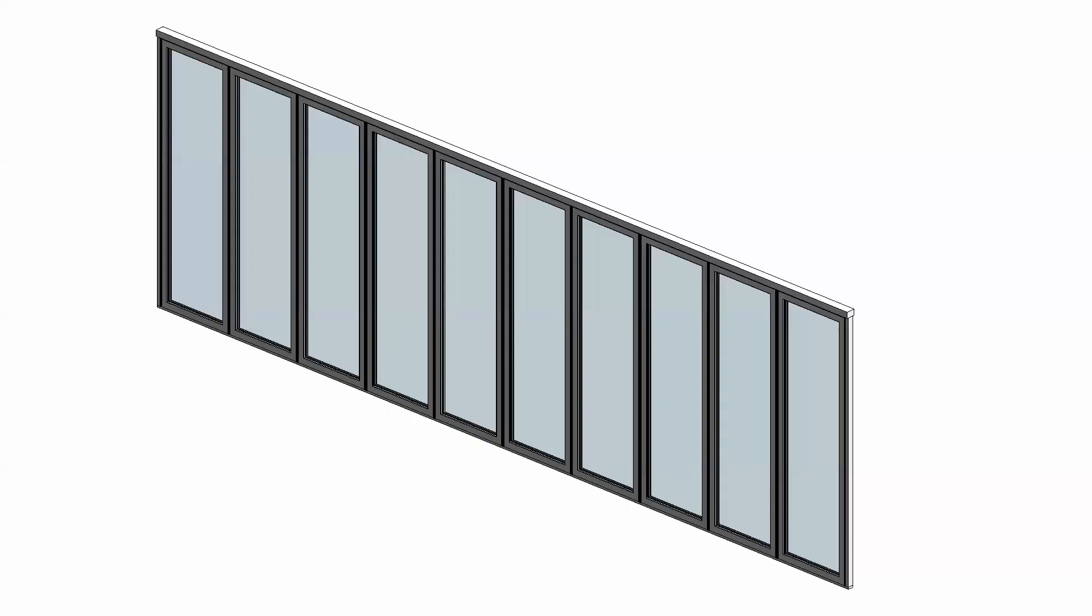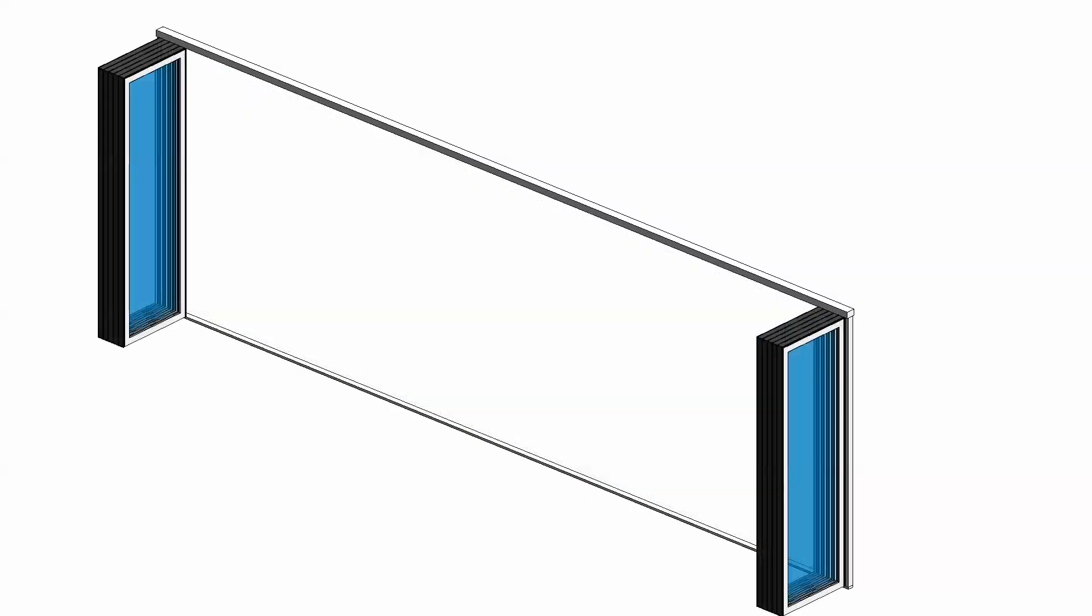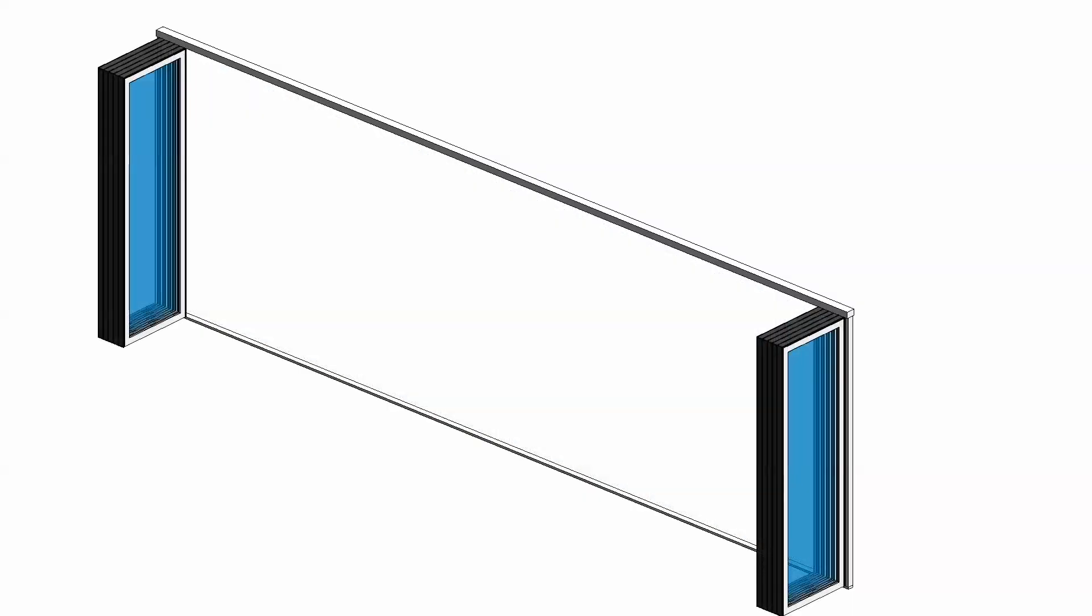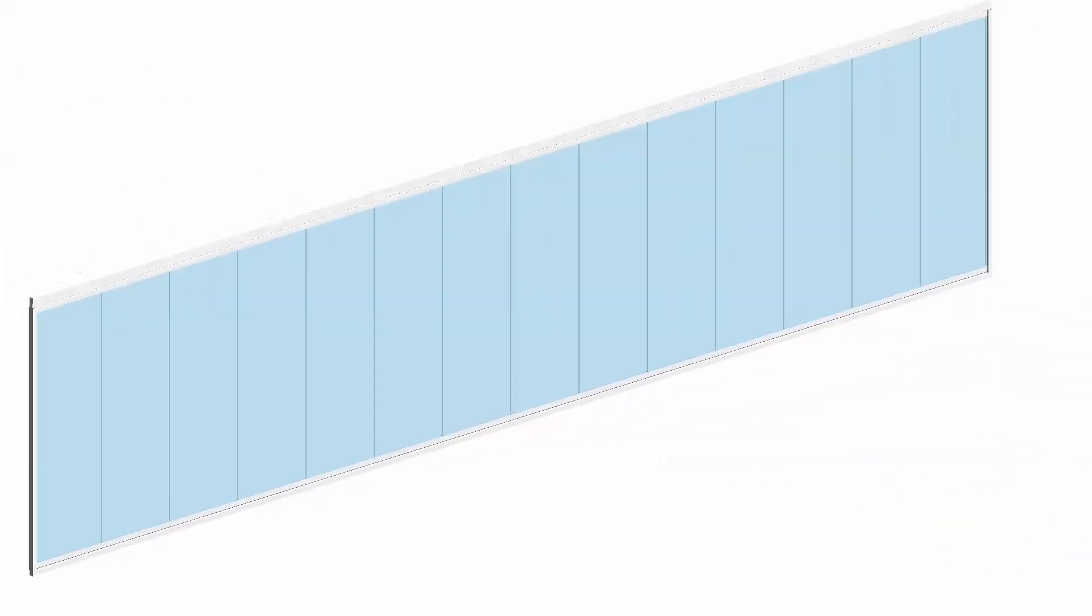Whether it's our industry-leading folding glass wall, sliding glass wall, or frameless glass wall system, we've got you covered.